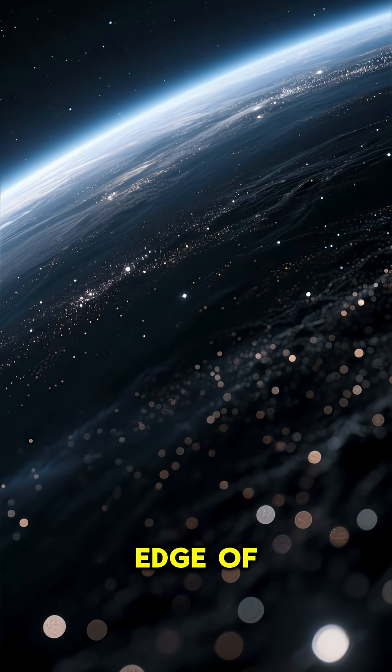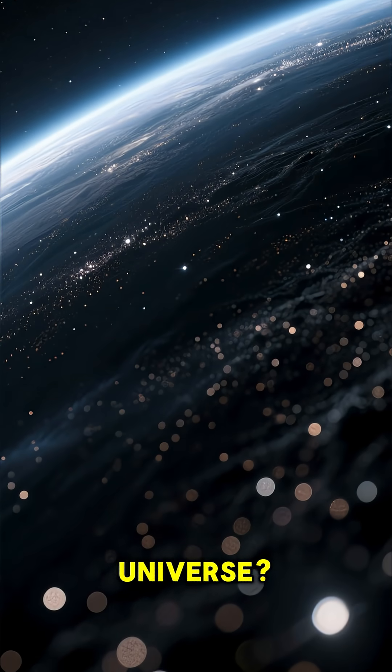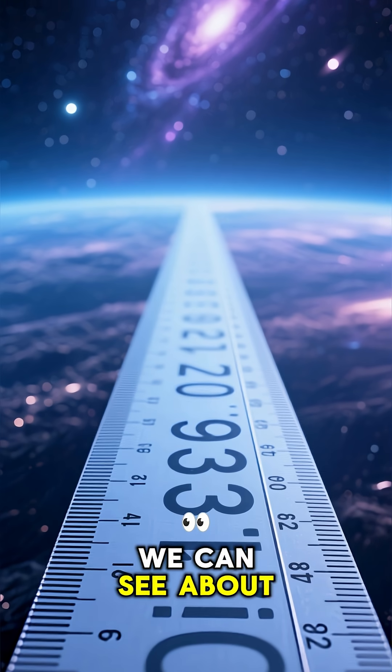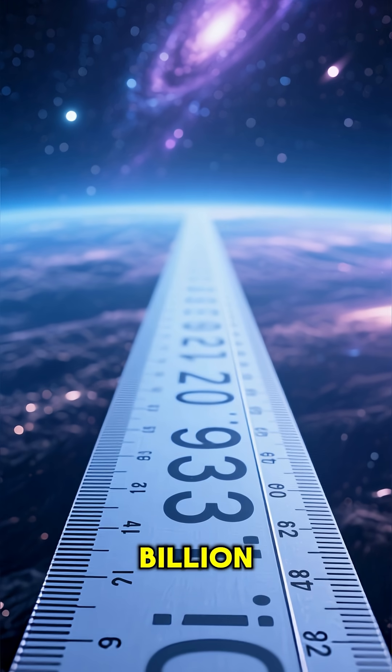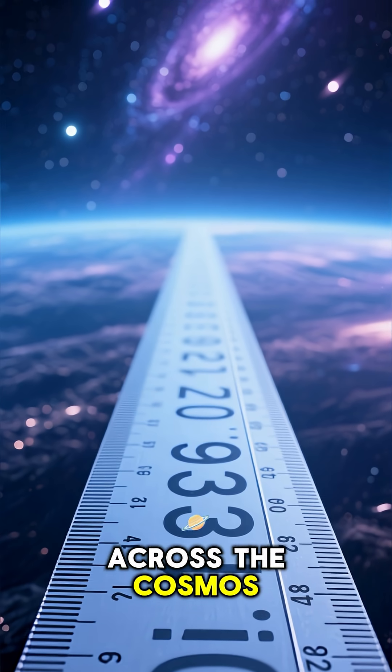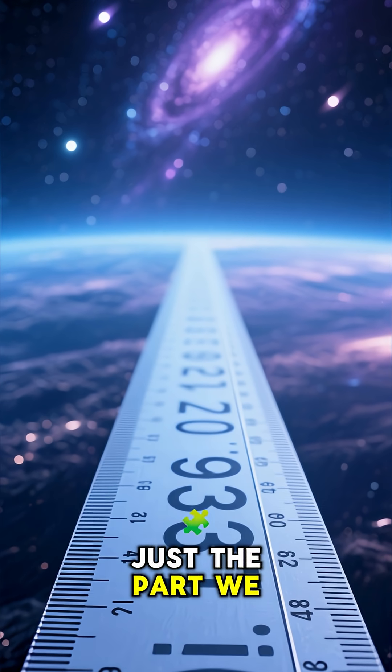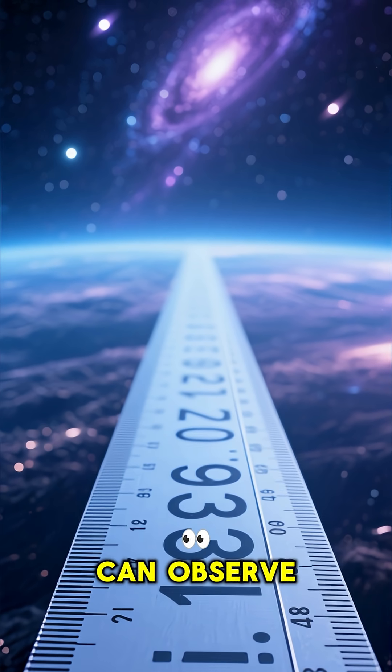What's really beyond the edge of the observable universe? We can see about 93 billion light years across the cosmos, but that's just the part we can observe.